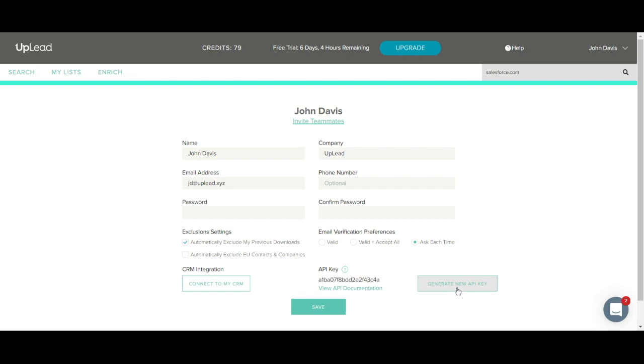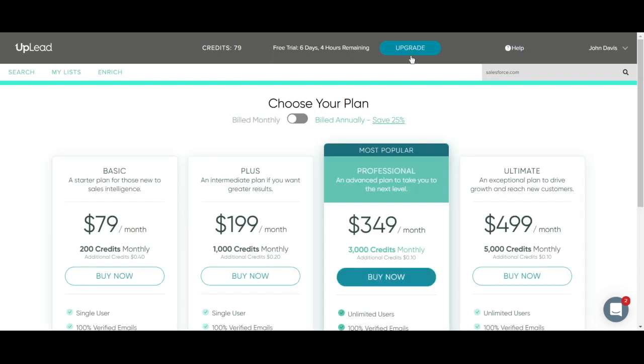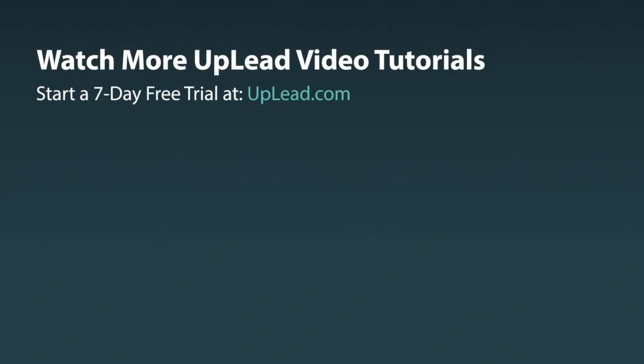And that concludes this demo. Again, you can upgrade your account at any time by clicking on this blue upgrade button on the top here. We hope you enjoyed this video and thank you for choosing Uplead.